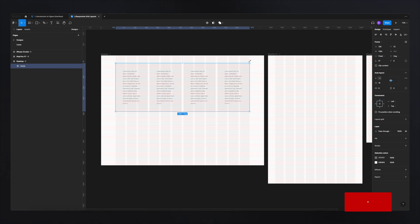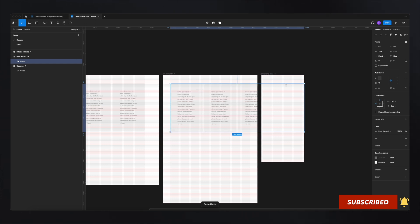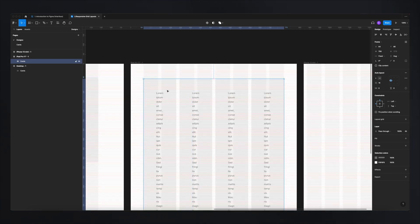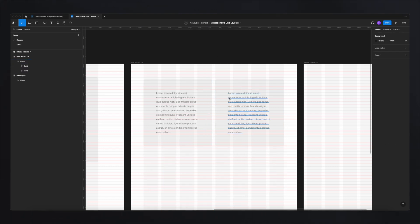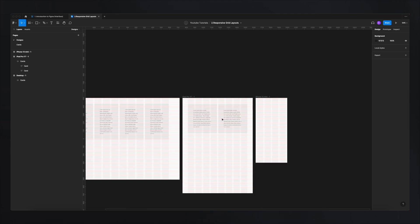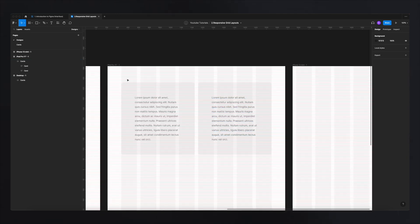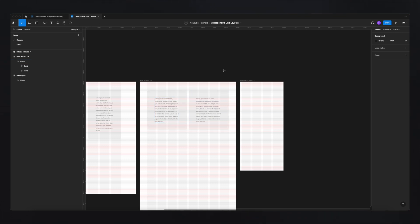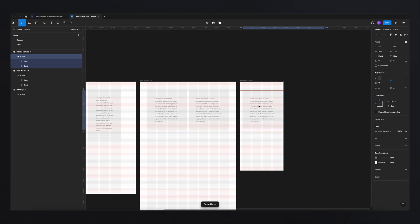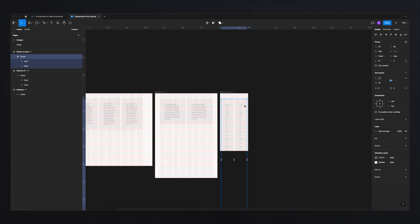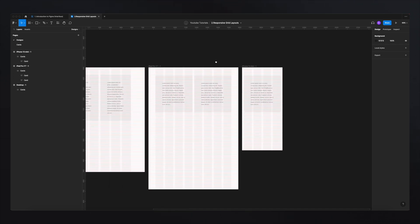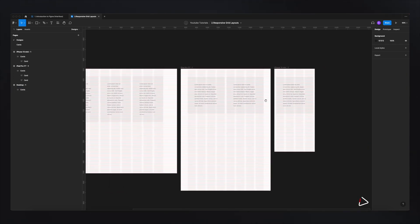If we copy those four cards to the tablet version and try to fit them in, it doesn't work — it looks a bit off. Simply delete two of them, and now two cards fit perfectly with the same grid and spacing. On mobile, copying two cards from the tablet doesn't work either, so we remove one and end up with a single card — which could be a carousel. Going from four cards on desktop, to two on tablet, to one on mobile makes visual sense and looks great. This is how grids make your design responsive.